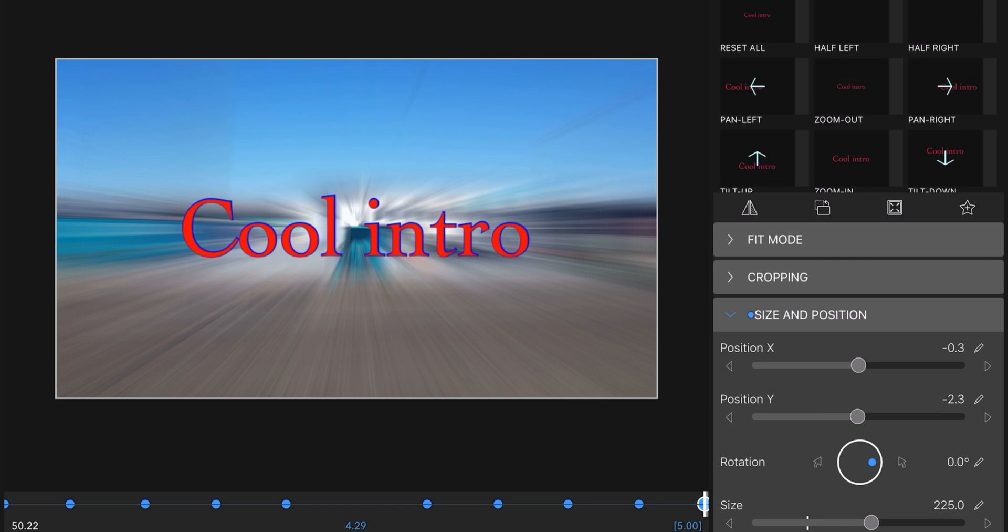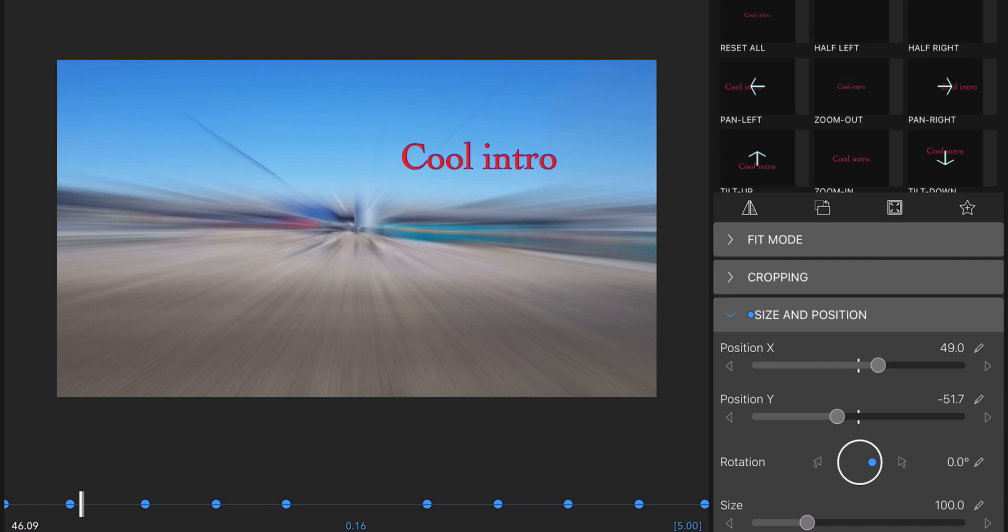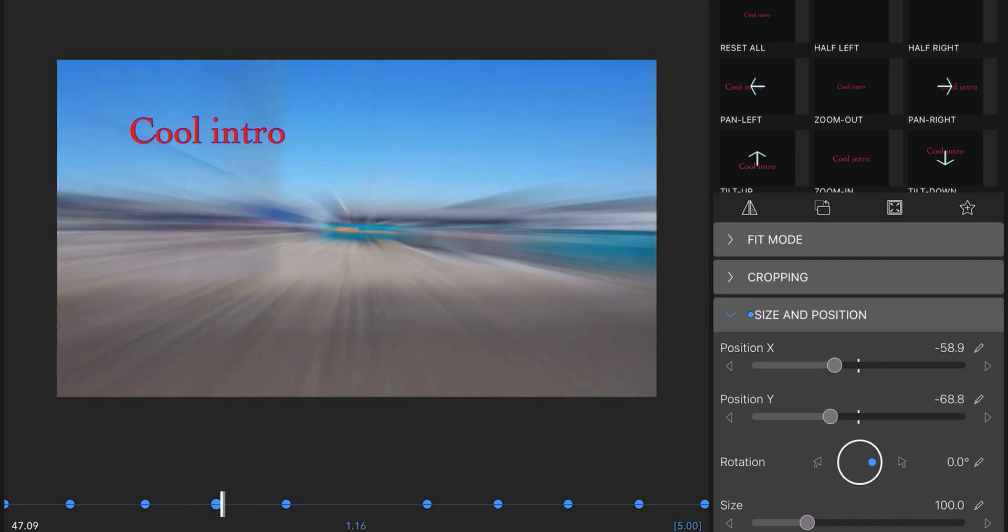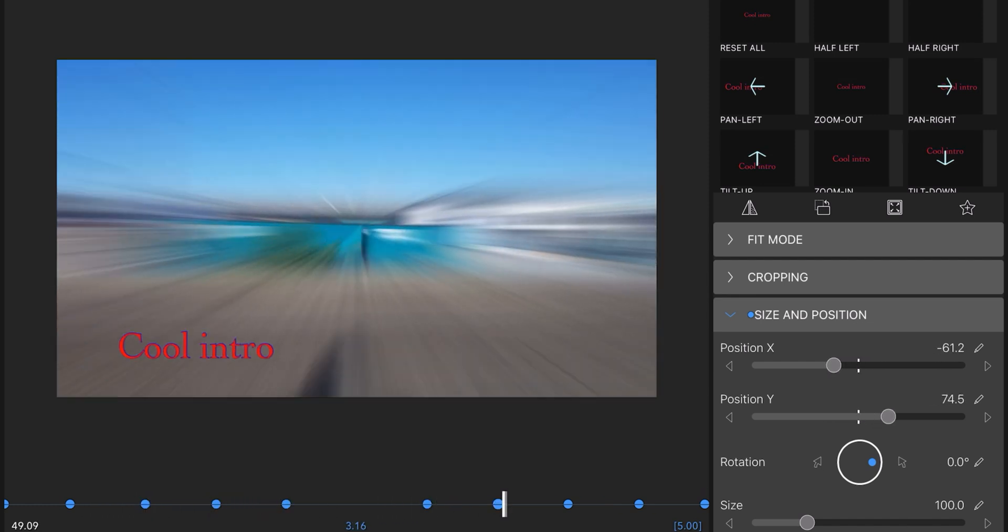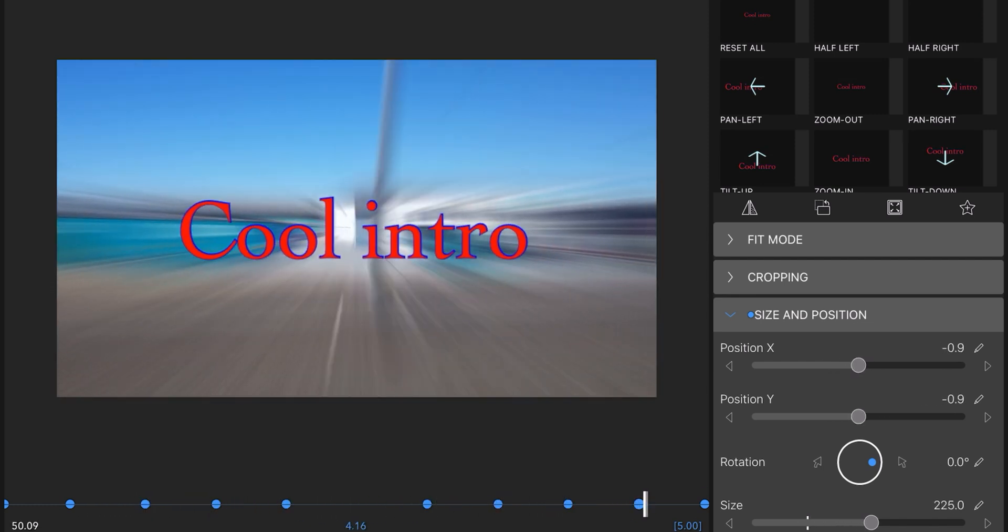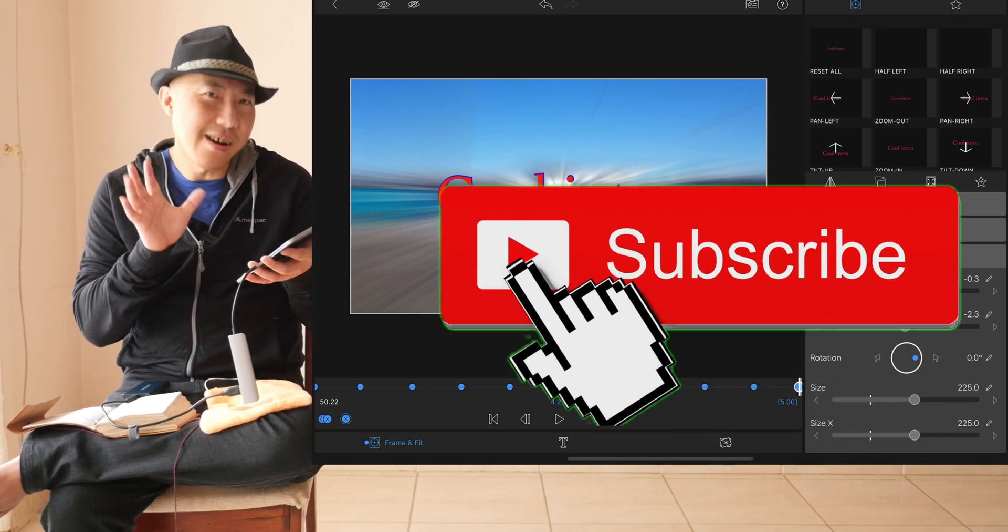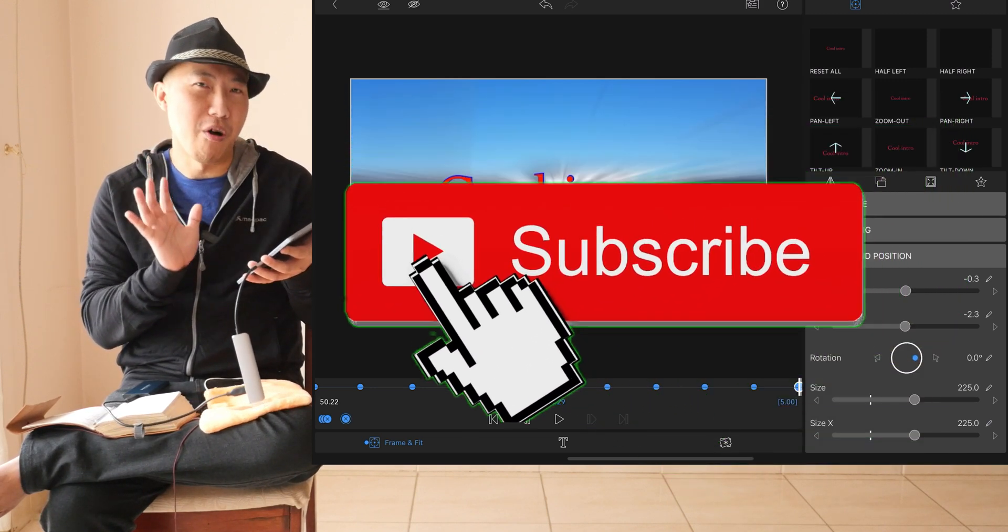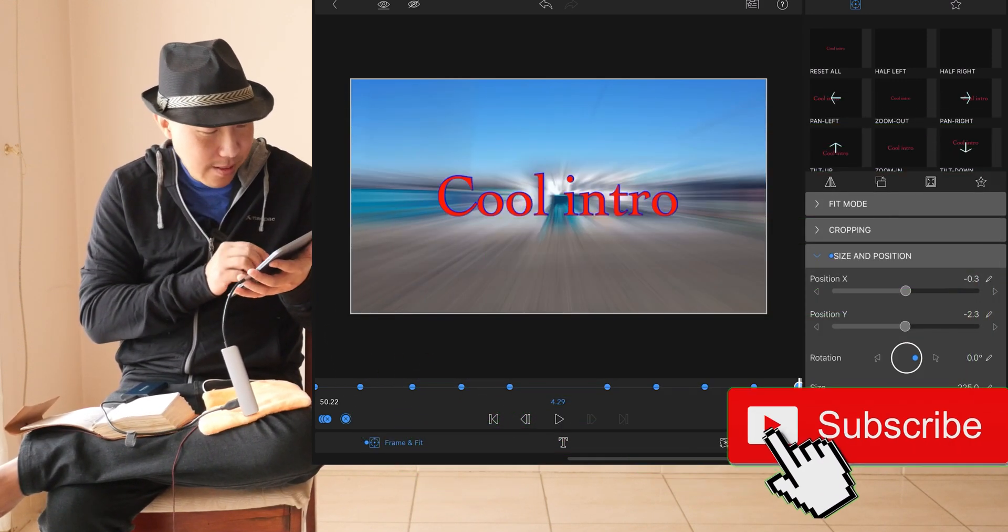Now let's play it. Let's see what happens. It's starting to become cool, right? It's starting to become cool.